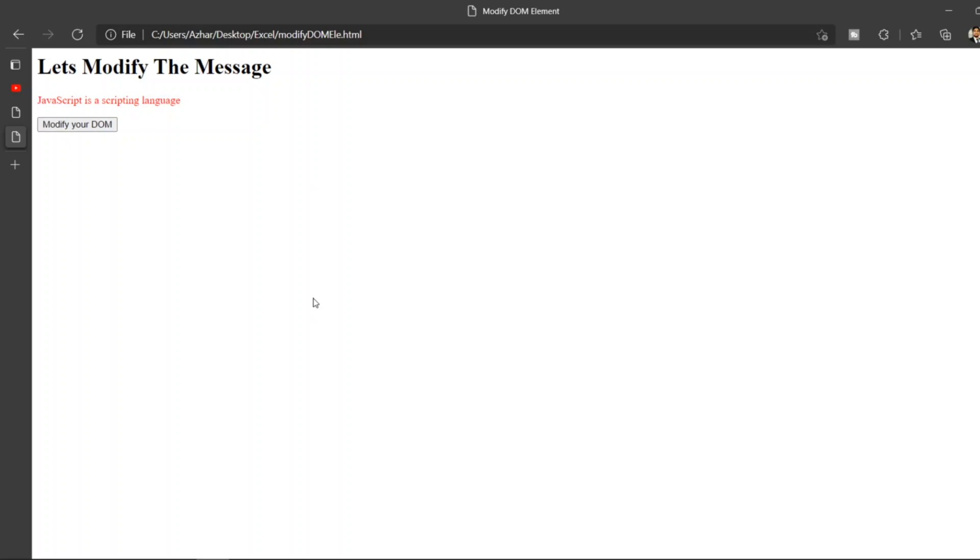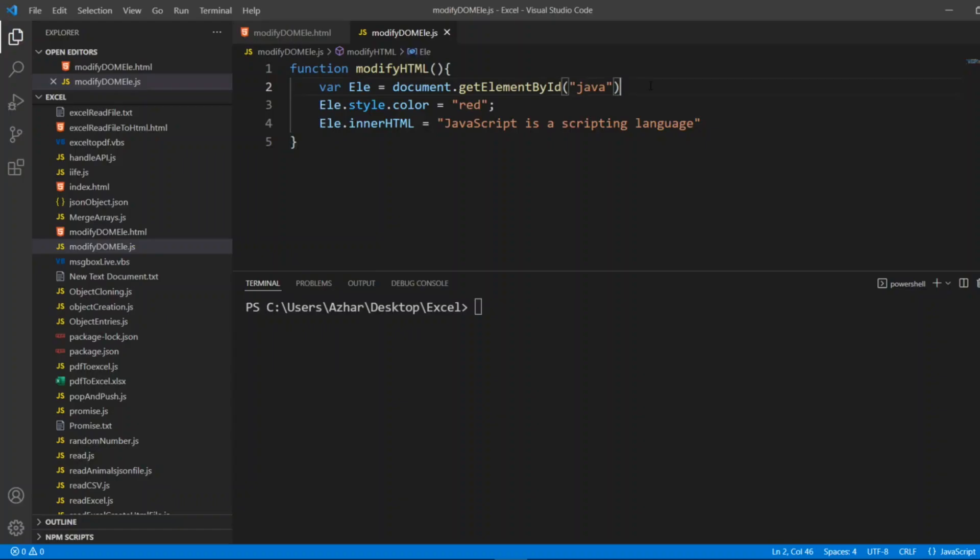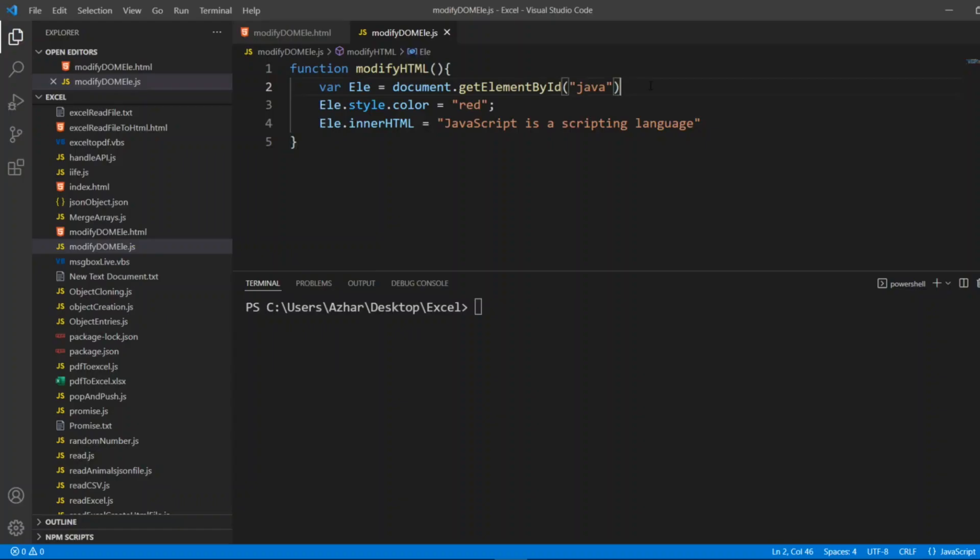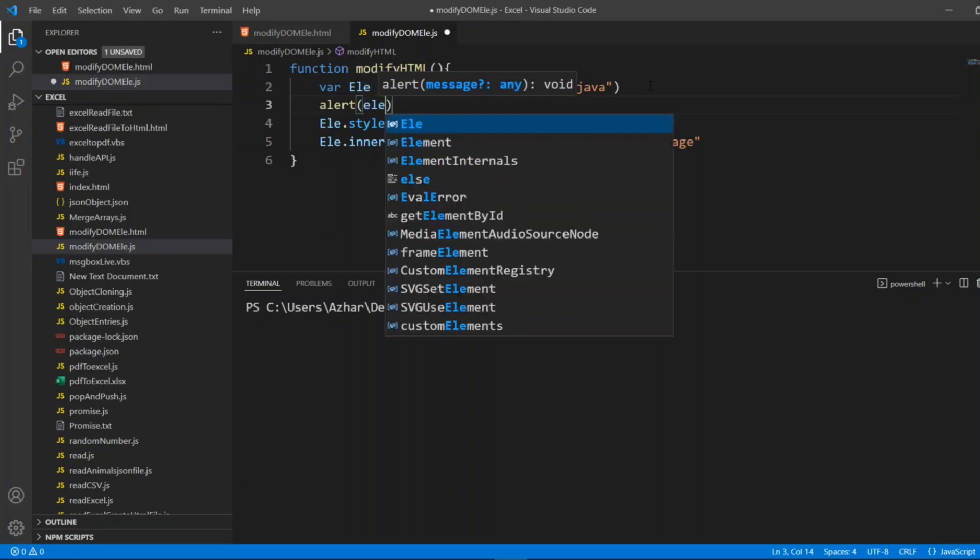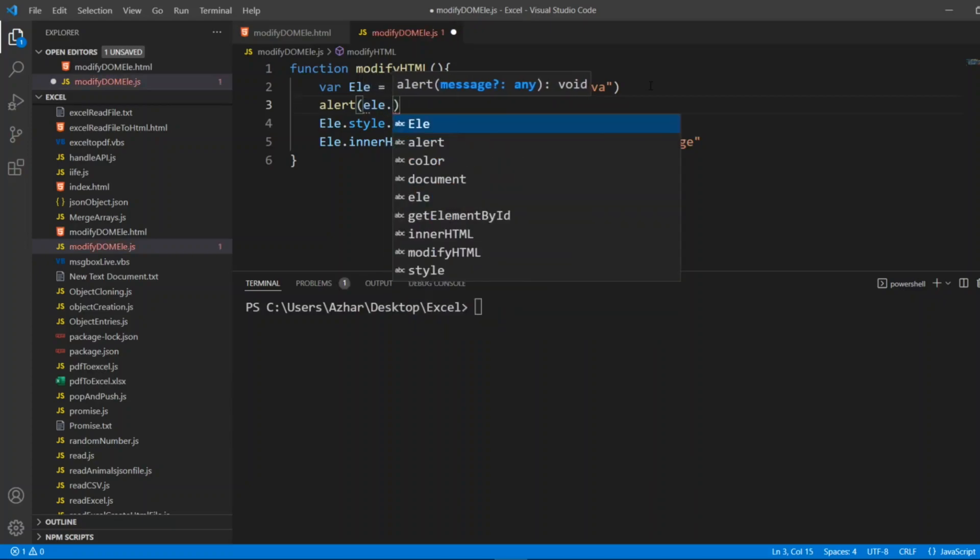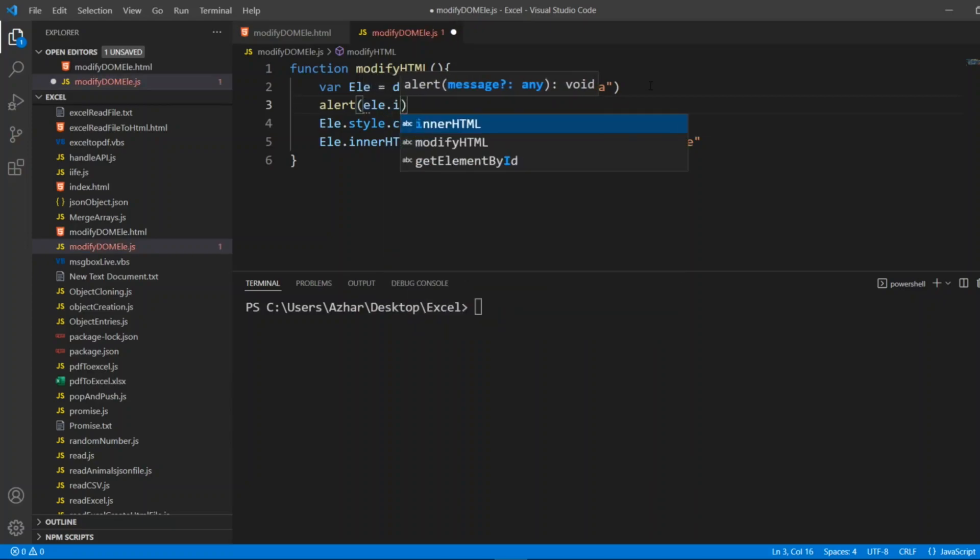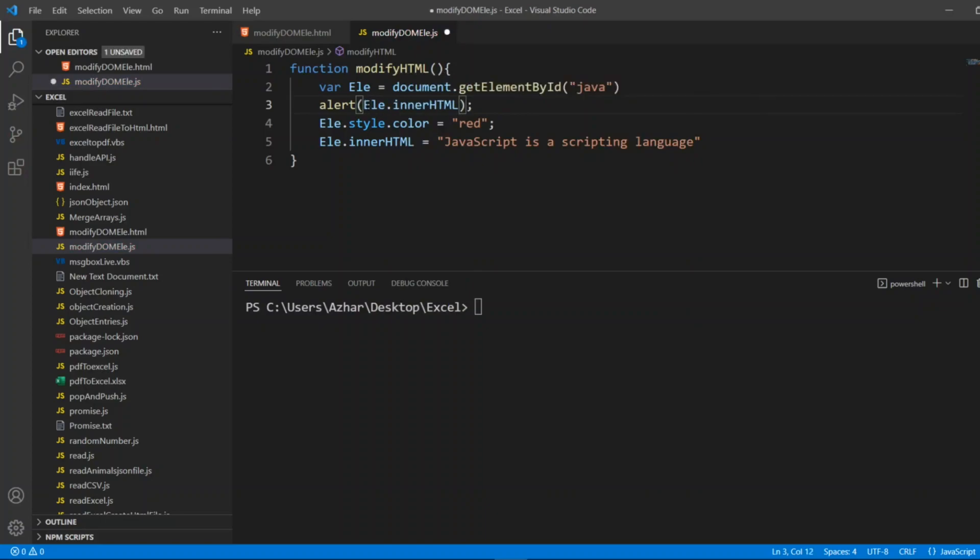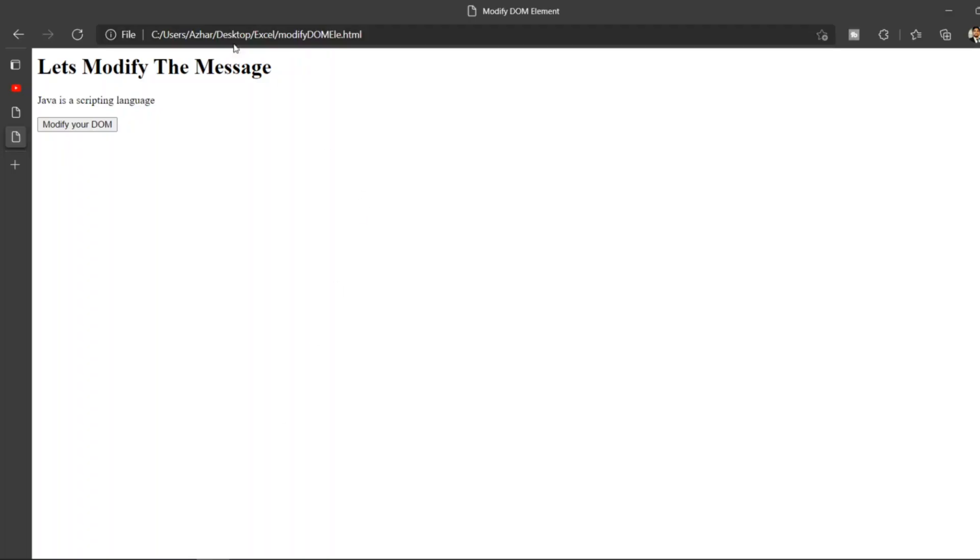Also we can add an alert. You can also add an alert that will prompt the user, okay you have written something wrong, I'm adding an alert for you. So I'll write ele.innerHTML before itself. I'll add alert, element.innerHTML.